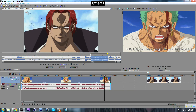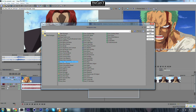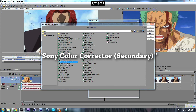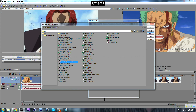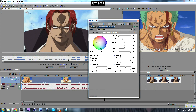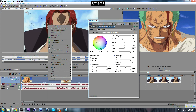Come over here to Event Effect, and then we need to use this one — Sony Color Corrector Secondary. Double click on that, then hit OK, and you can see many sets of parameters.